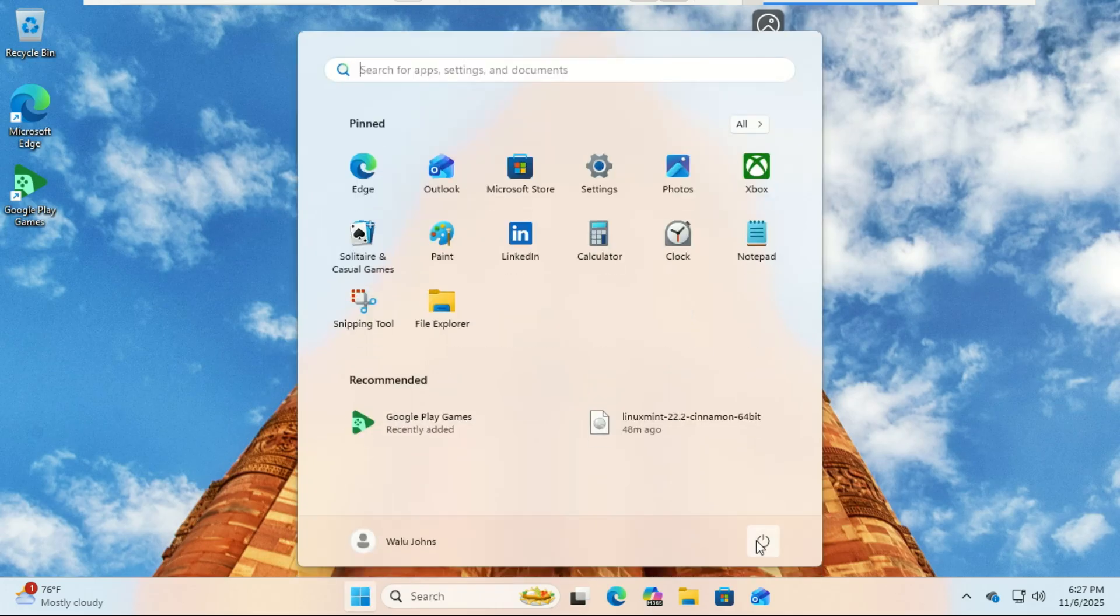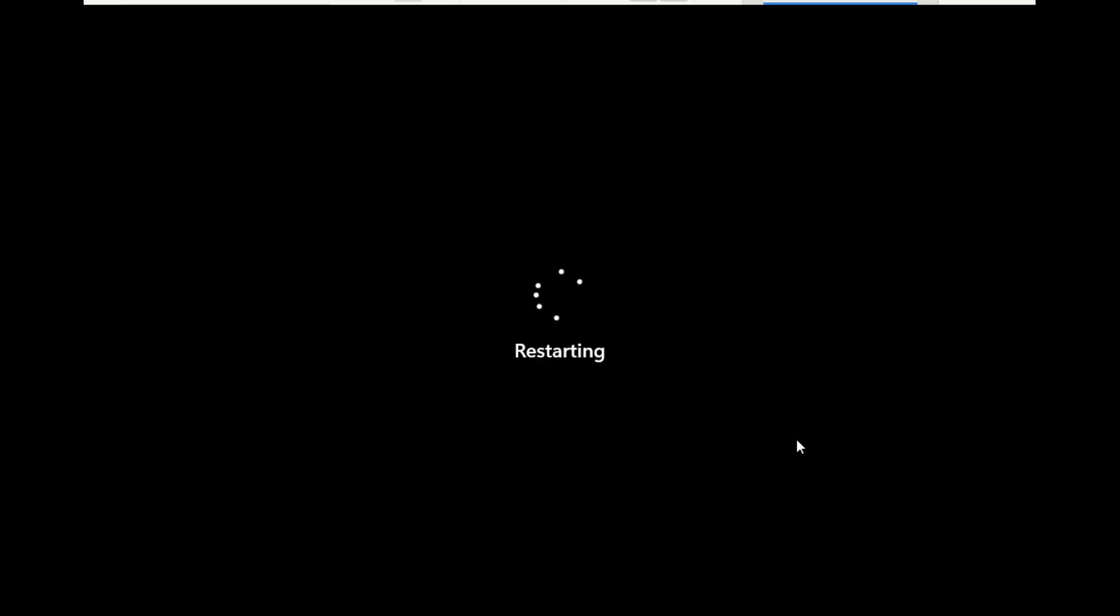This is the trickiest part for some, but don't worry. Plug the USB into the computer you want to install Linux Lite on and turn it on.